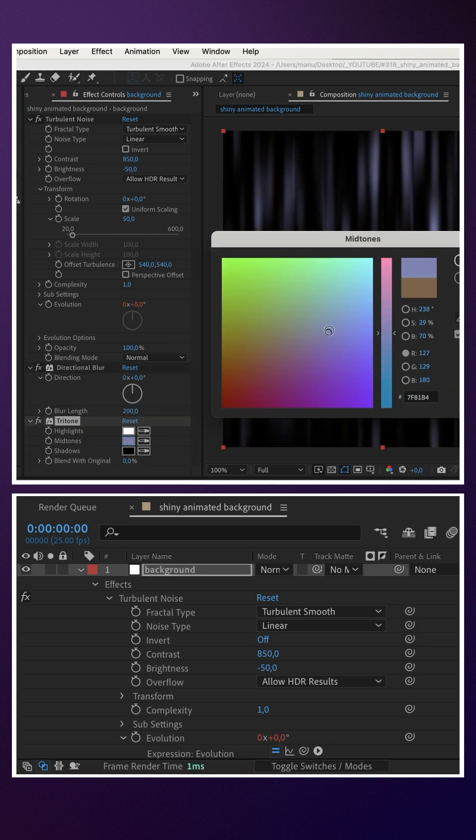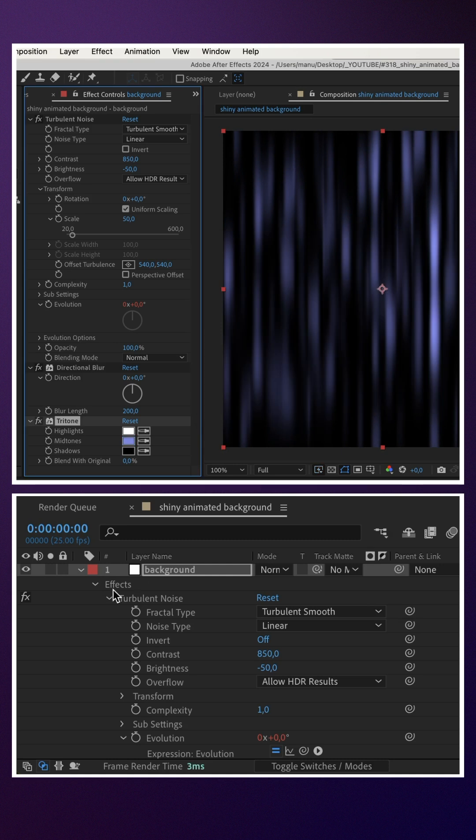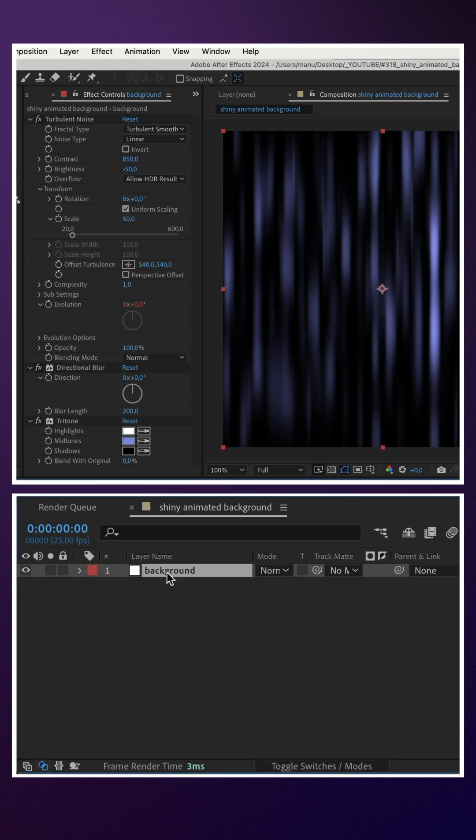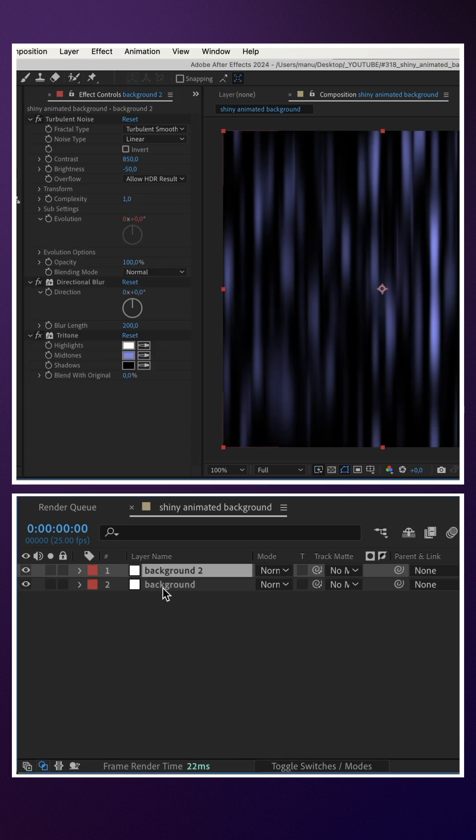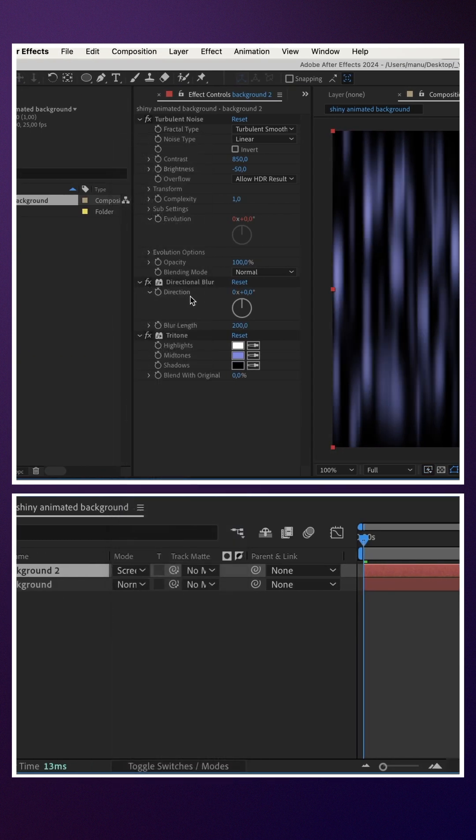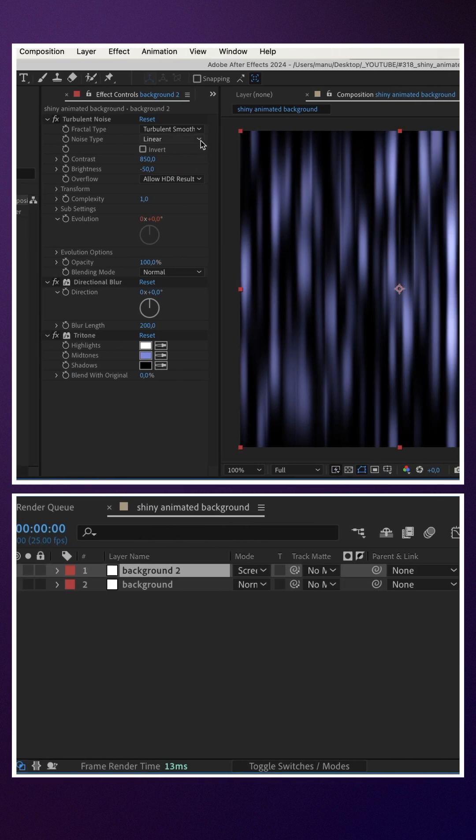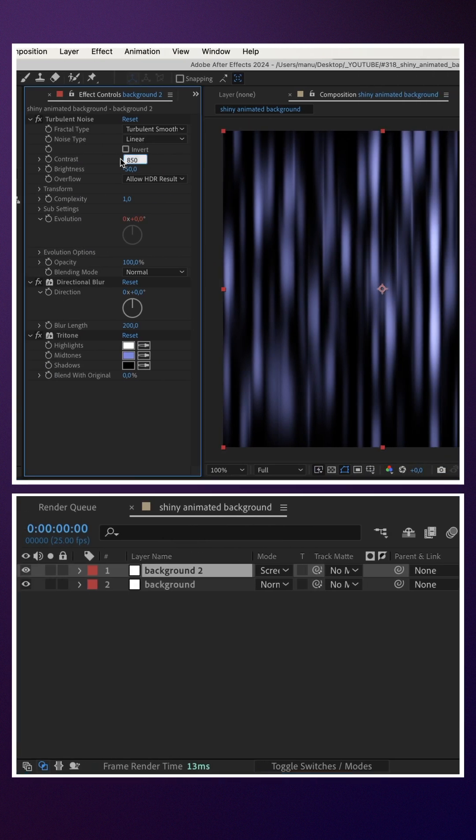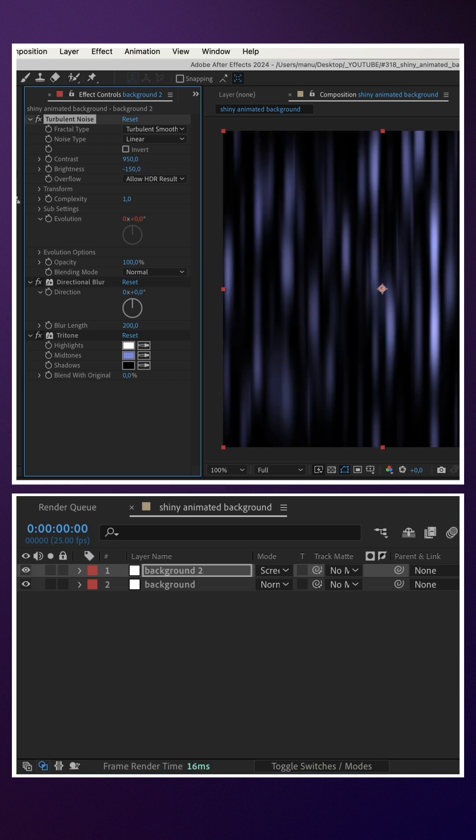We add Tritone, and as midtones color we use a grayish purple. We duplicate the layer, set the blending mode to Screen, contrast to 900, brightness to minus 150, complexity to 4.